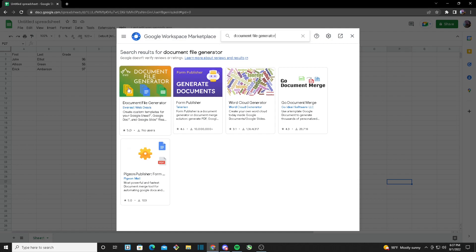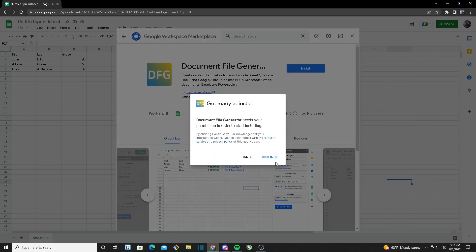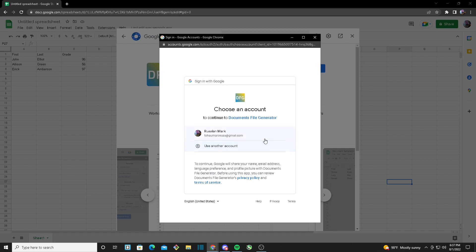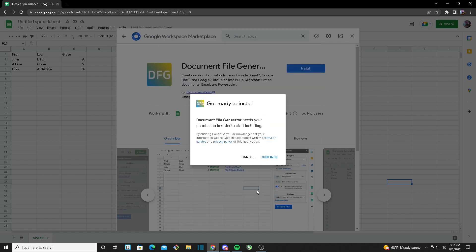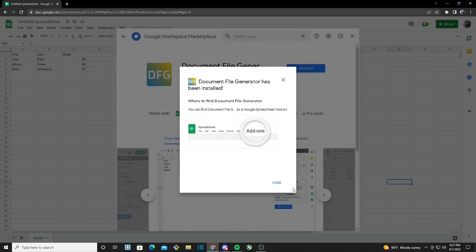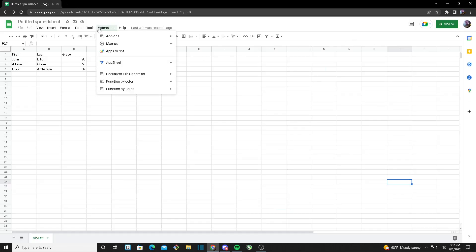You should see it right here. Once you click on Install, it will ask for permission, and once you click on Allow, click out of here, head back to Extensions, and you should see it right here.